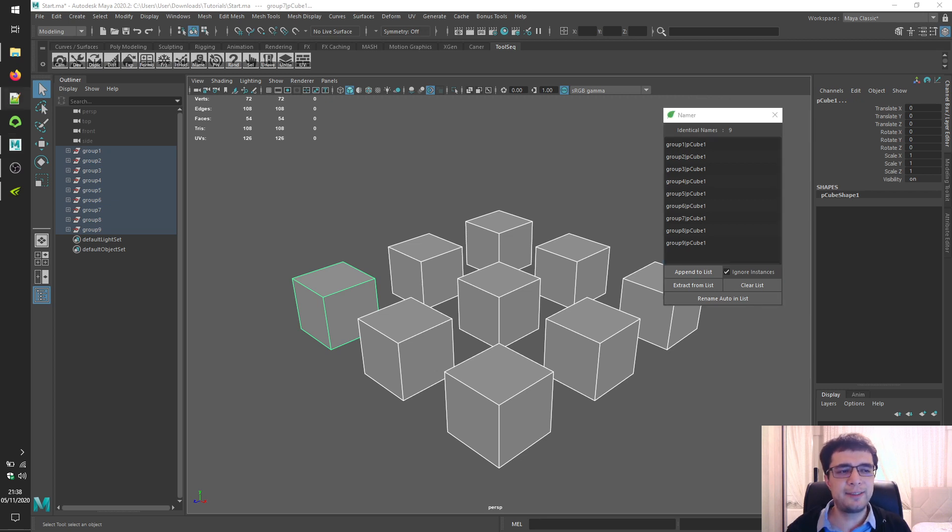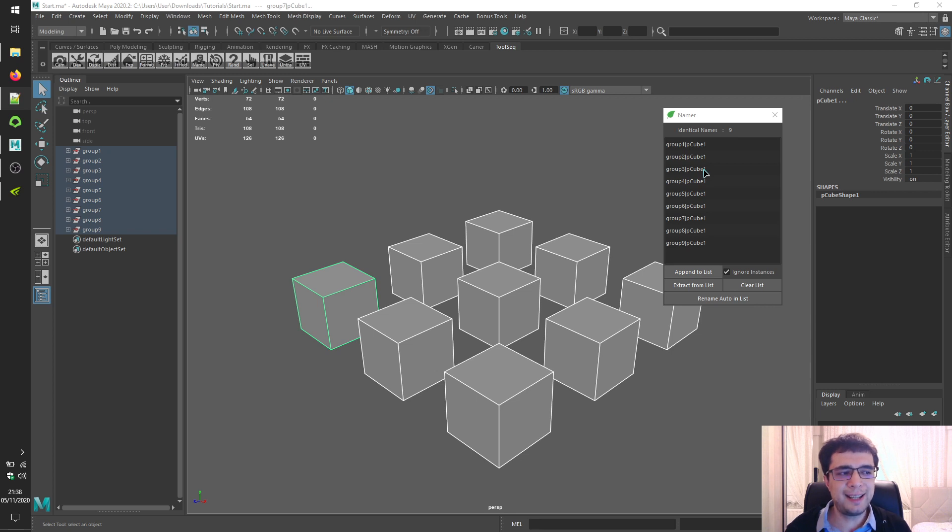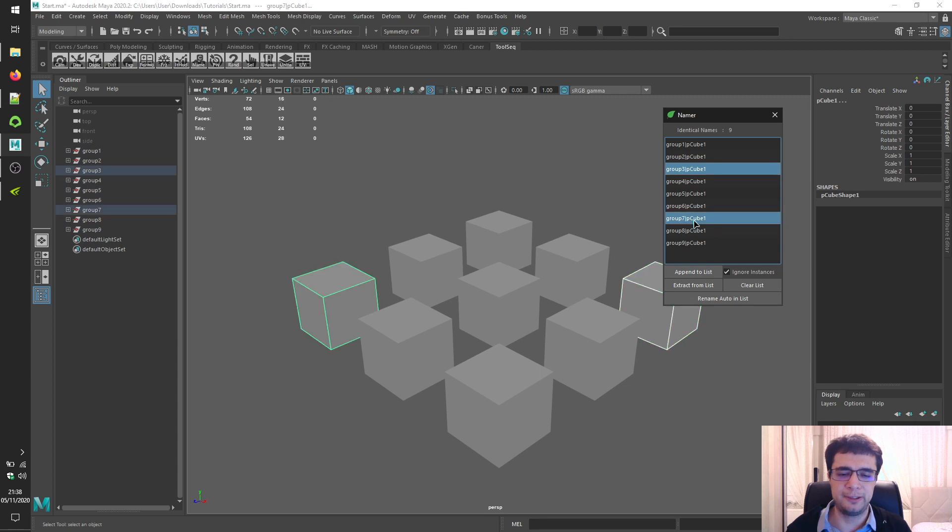You can see count of identical names next to its label. You can click on any row or multiple rows of the list widget to select and see them in your scene. So let's see this one, this one or these two.